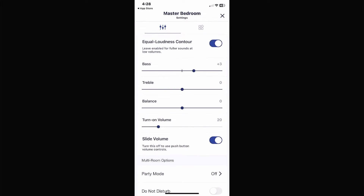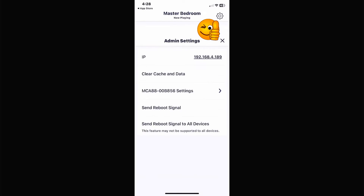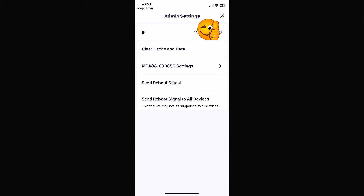On the top right hand side is the settings gear, and normally that's where you go to check your bass, treble, balance, and volume. This time I want to press and hold that settings gear. By doing that it brings up an extra little menu that probably no one has ever seen — this is the administrator menu.